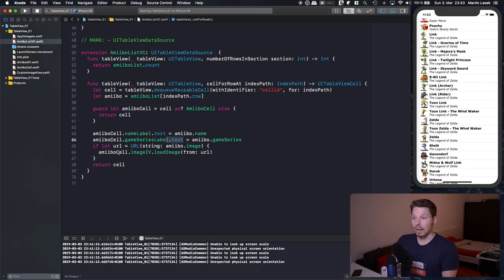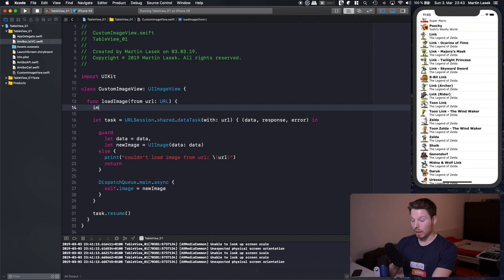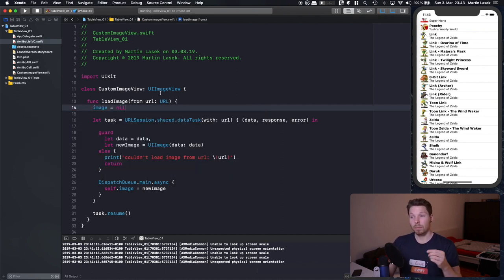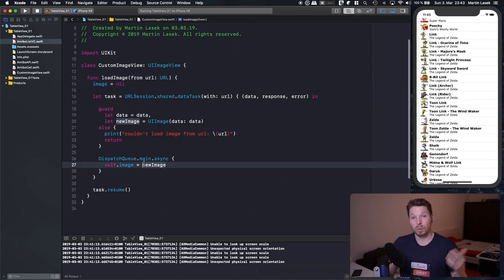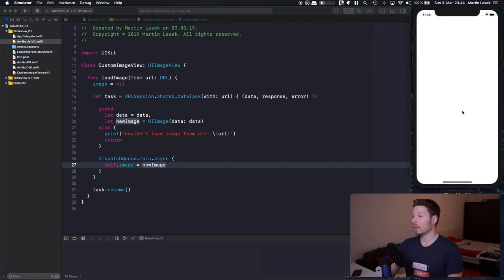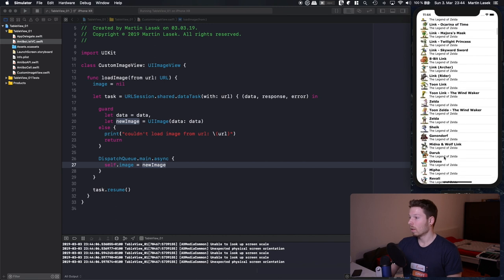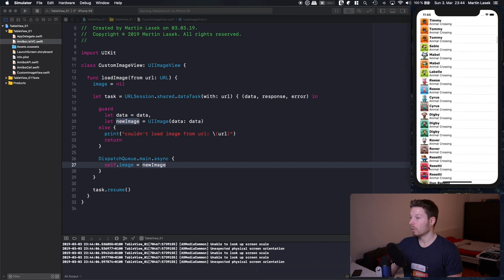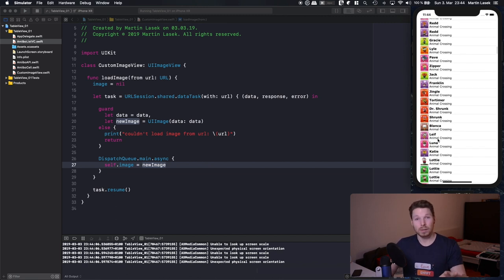Let's solve that. In our loadImage function, before doing anything, set self.image = nil. Whenever that function is called, we set the image to nil just in case there was an image assigned before. We don't care — at the end of the call there will be a new image assigned. Running the app now, when we scroll, there are no former images — always white and then the new image is assigned. That's solved, but there's another issue: a race condition.